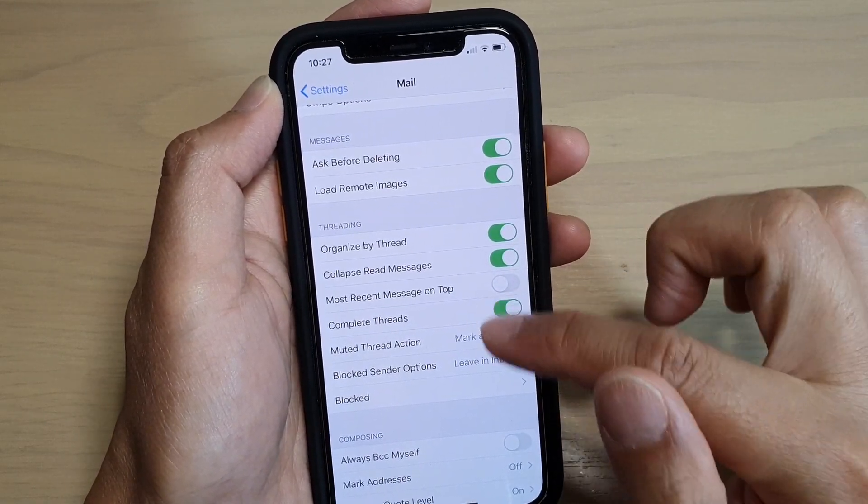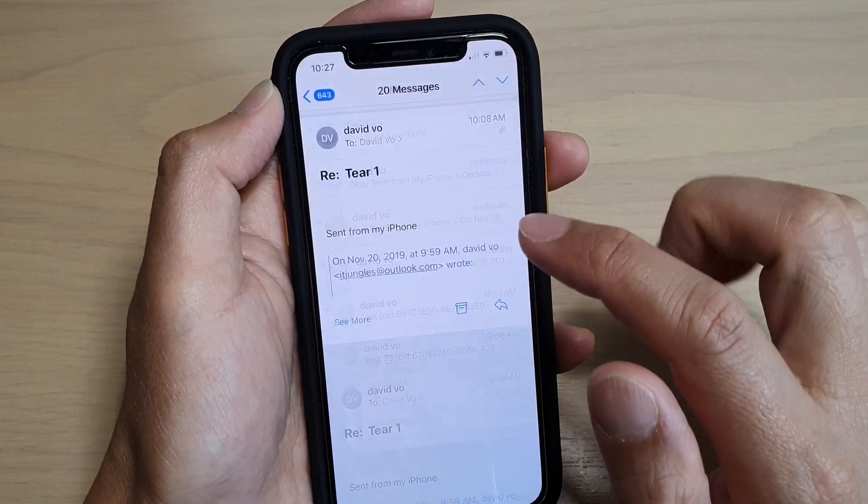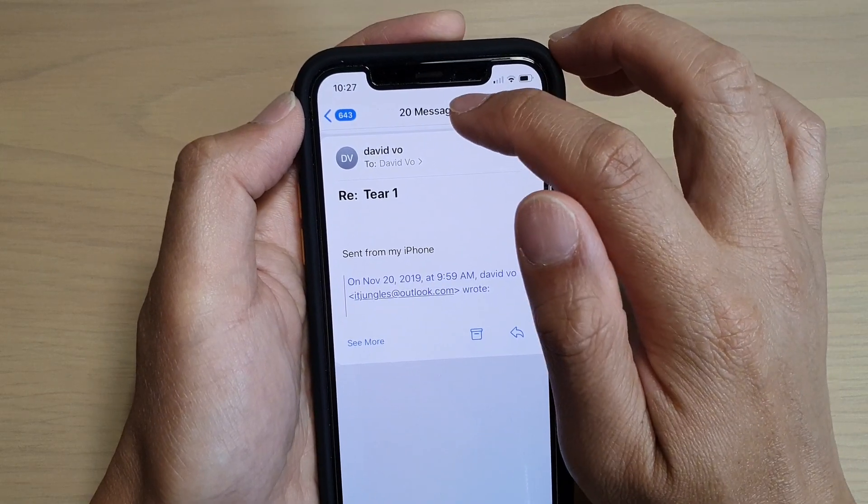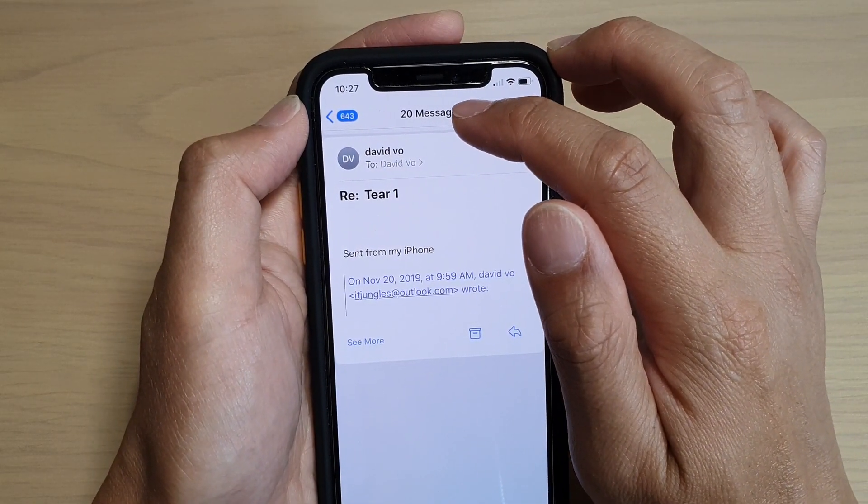And if I turn this feature back on, it will now show me all the threads in here, which I have around 20 messages.